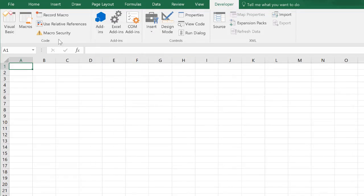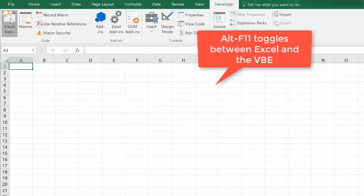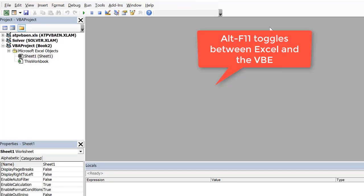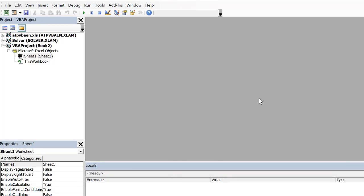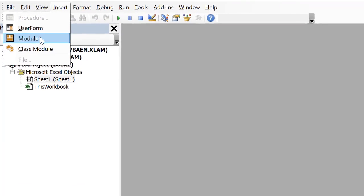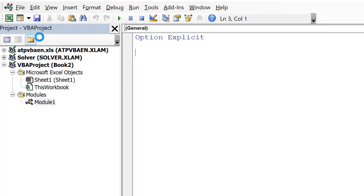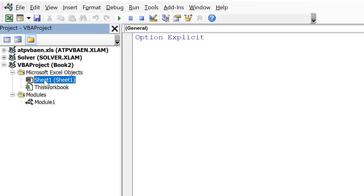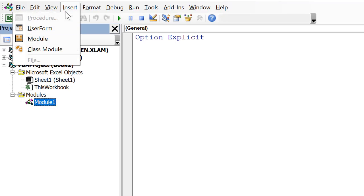So here on the developer tab I can click on visual basic and it goes over to something known as the visual basic editor. Here, this is where all the magic happens, this is where we're going to put the code. To put code in here, you always add a module. There are other times that we'll put code behind this workbook and this sheet, but all other code goes in a module that you can insert up here, insert module.